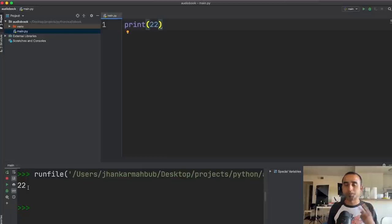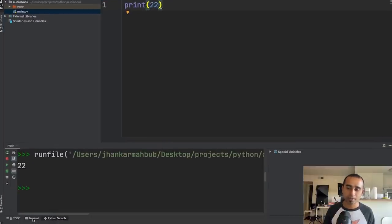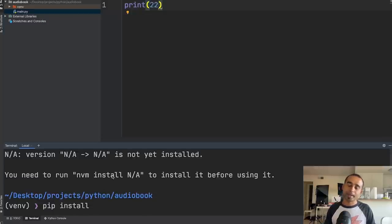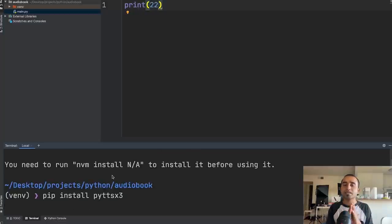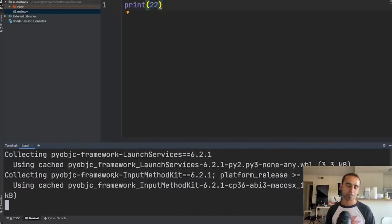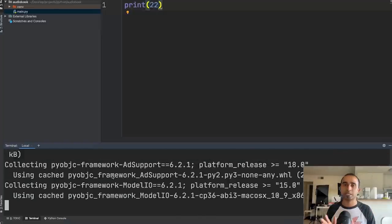In step 2, our job is to make our code talk. To do that, we need a Python package. Open the terminal and type: pip install pyttsx3. 'pyttsx3' stands for Python text-to-speech version 3 — 'py' for Python, 'tts' for text-to-speech, and 'x3' for Python version 3. Depending on your computer, this might take a minute to install.